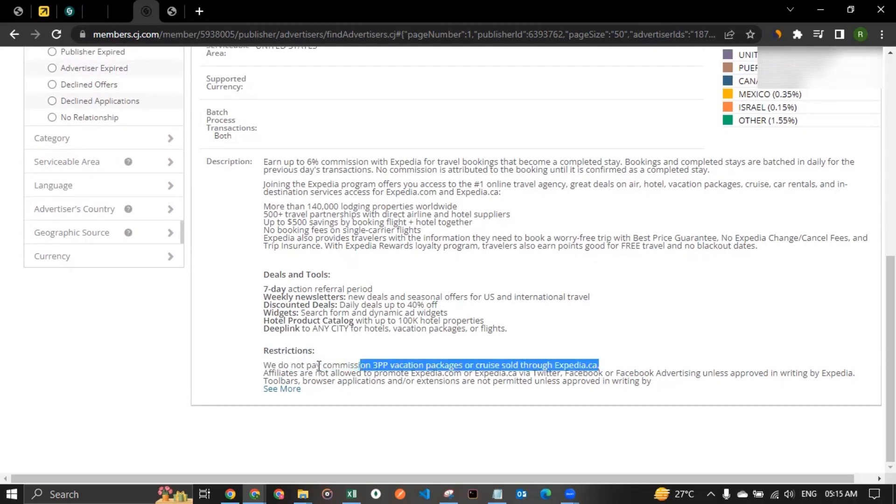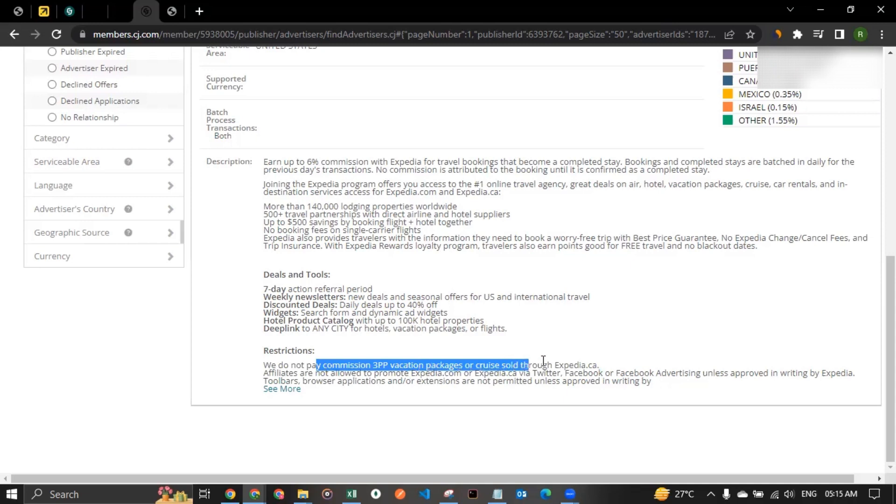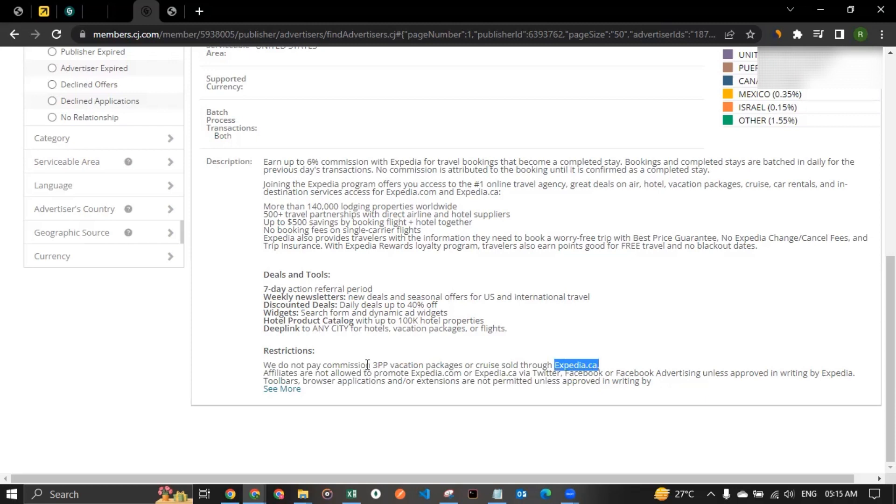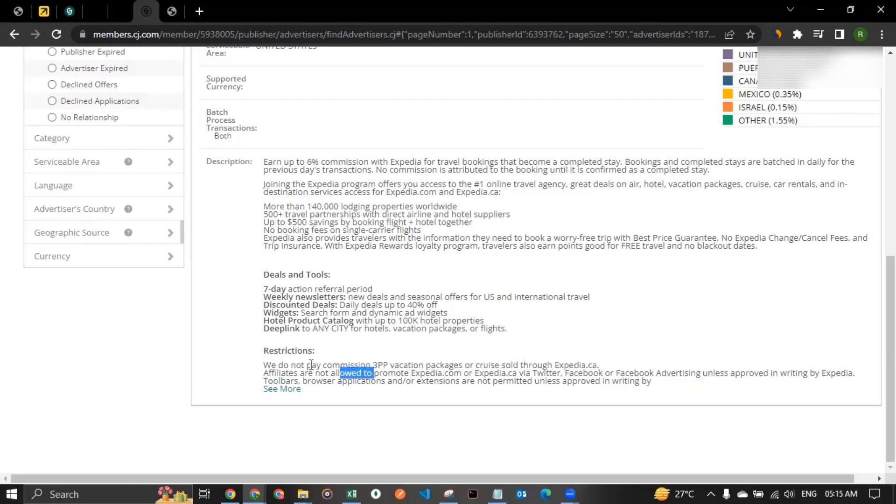There are some restrictions though. As you can see the restrictions in here, we do not pay commission for 3PP vacation packages or cruises sold through Expedia.ca. Now that's this is for Expedia.ca, just for FYI. So when you're promoting Expedia.ca, you should be careful with that. You won't get commission for 3PP vacation packages or cruises.